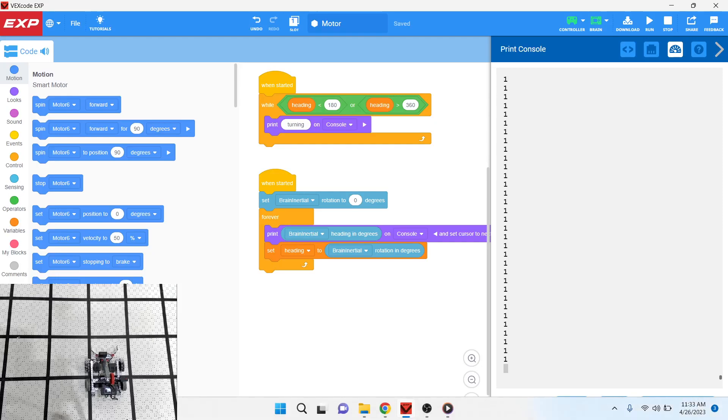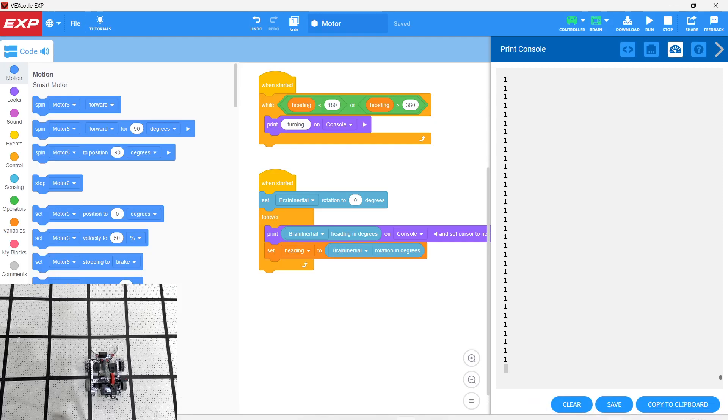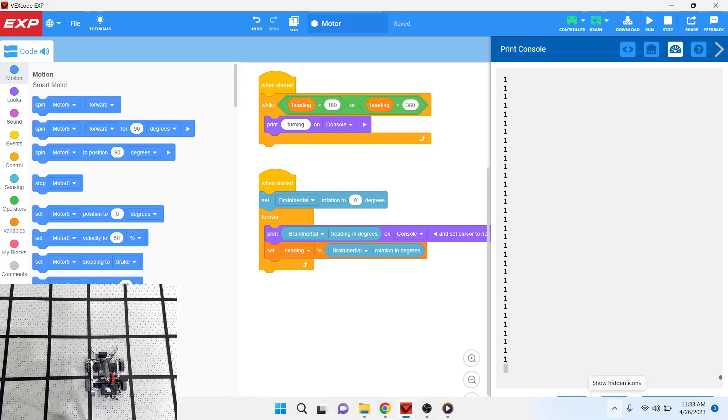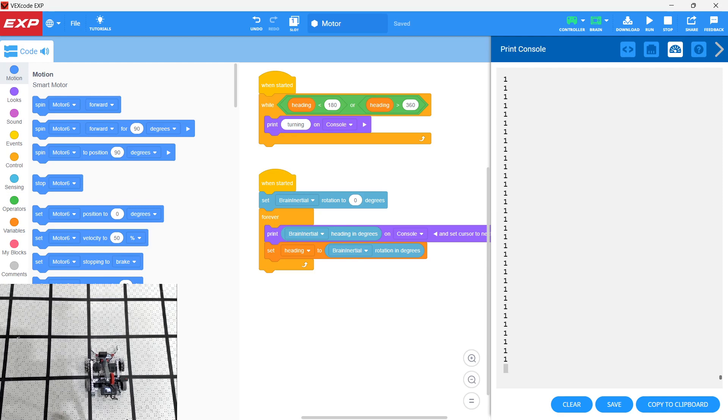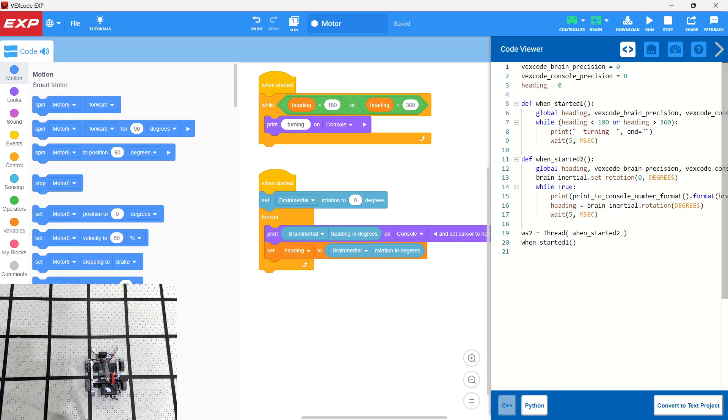Okay, I just want to take a look at a glitch in VEX code EXP. So basically this is a case where you'll notice here that I have two threads, right? When started and when started, which is a great thing to have. So basically what we have is we have two definitions in Python, right? Two functions in Python.